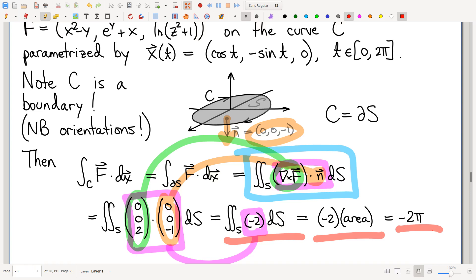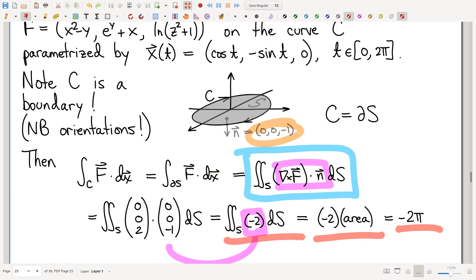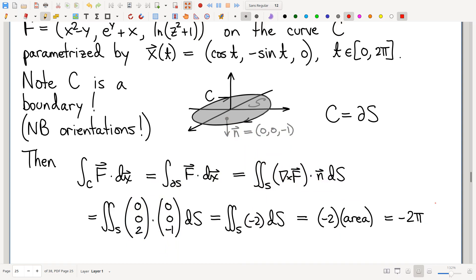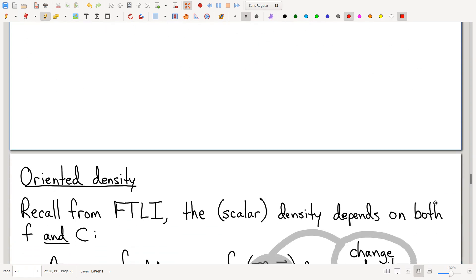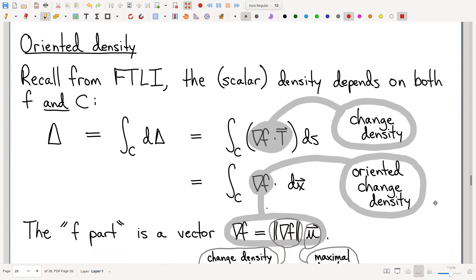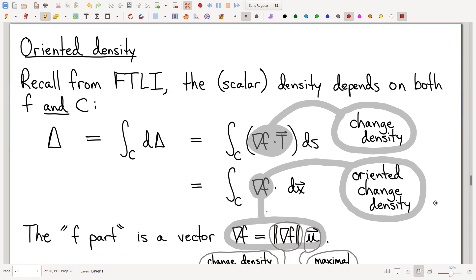Everybody buy it? Okay. All right. So there you go — that's the basics of Stokes' Curl Theorem. And now various other things to talk about. Let's start by talking about this idea of oriented density.